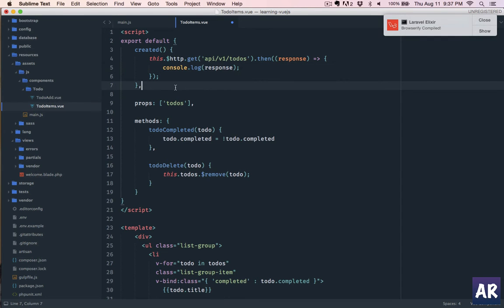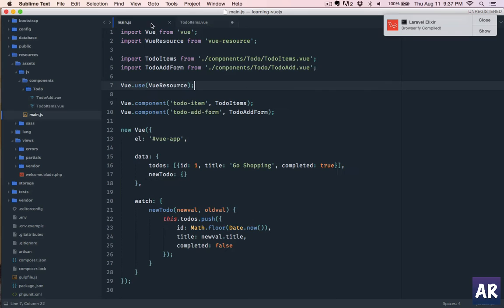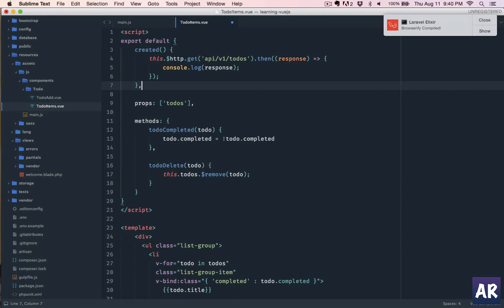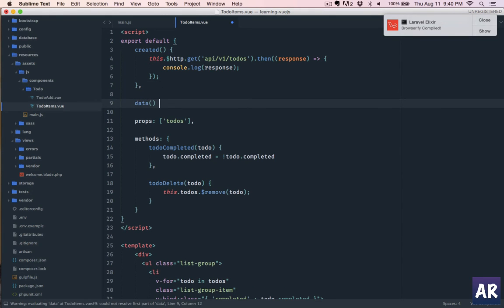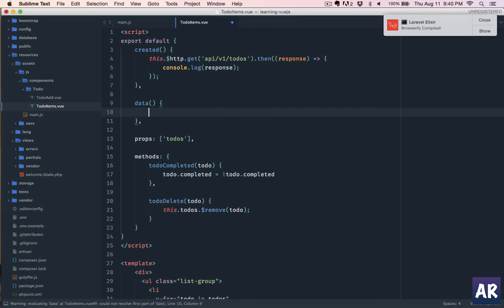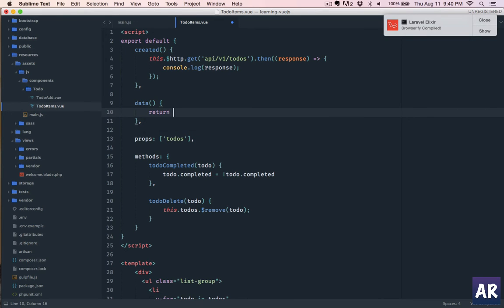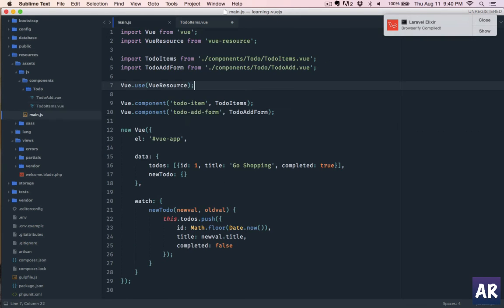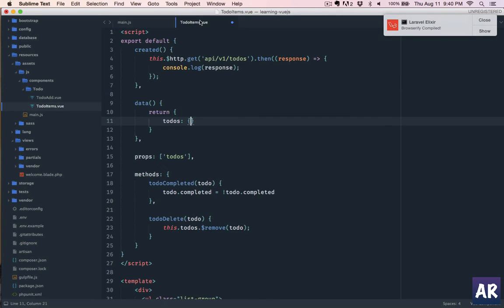Okay, we have properties but later on we will remove that. Right, so what I will do is here create data. So we will create the data object, and it's a method, and then we'll return an object in this like we typically do.